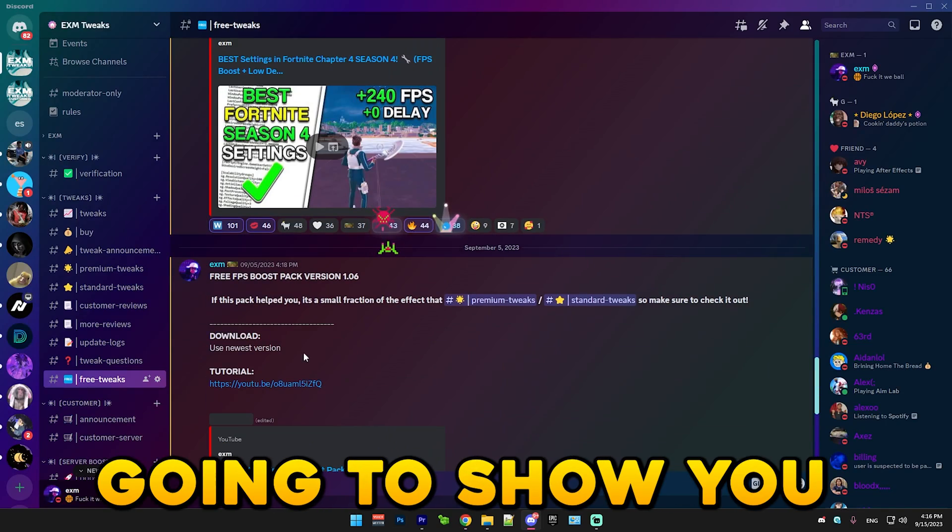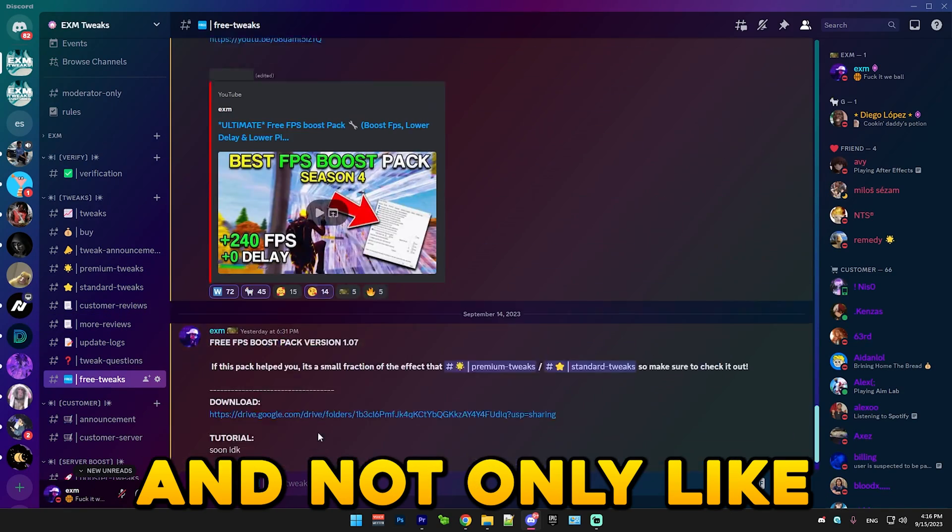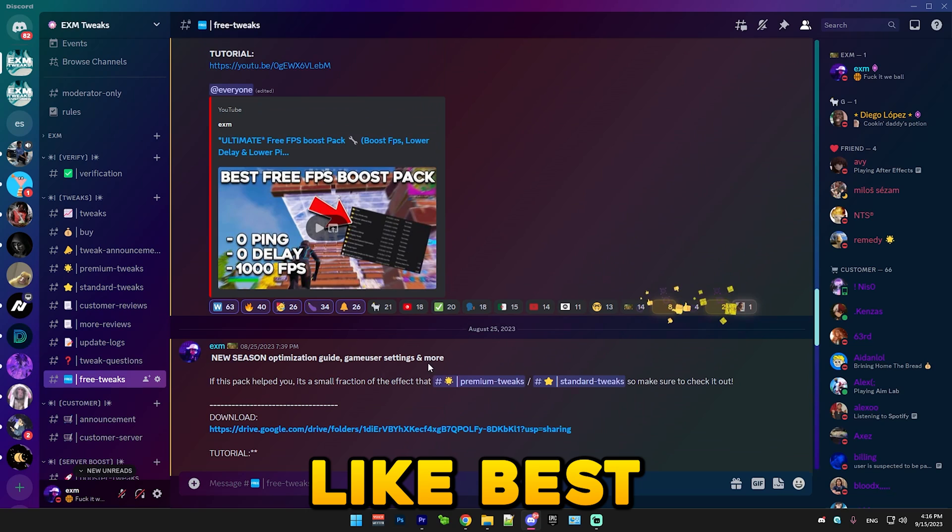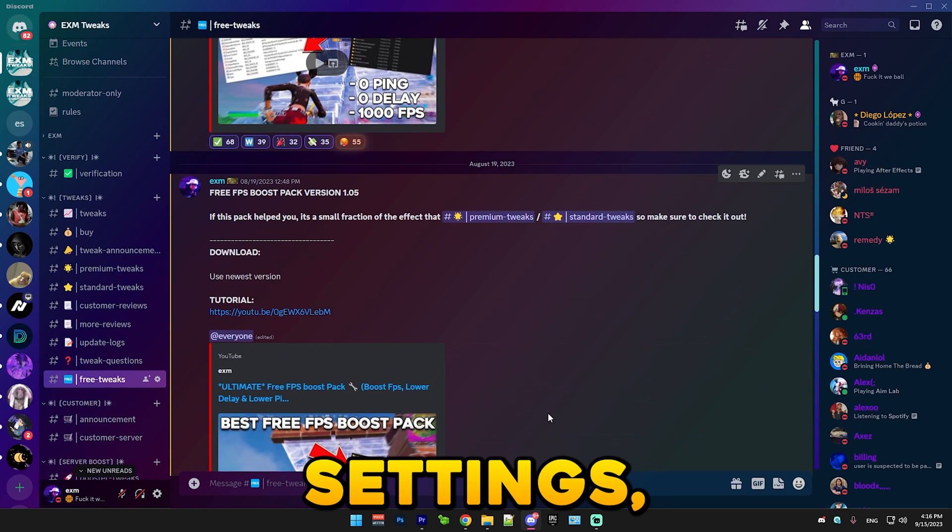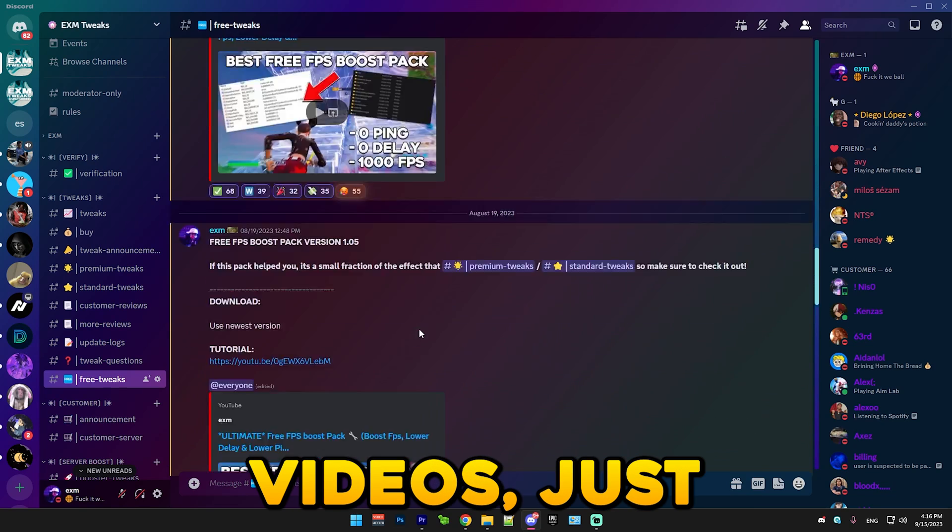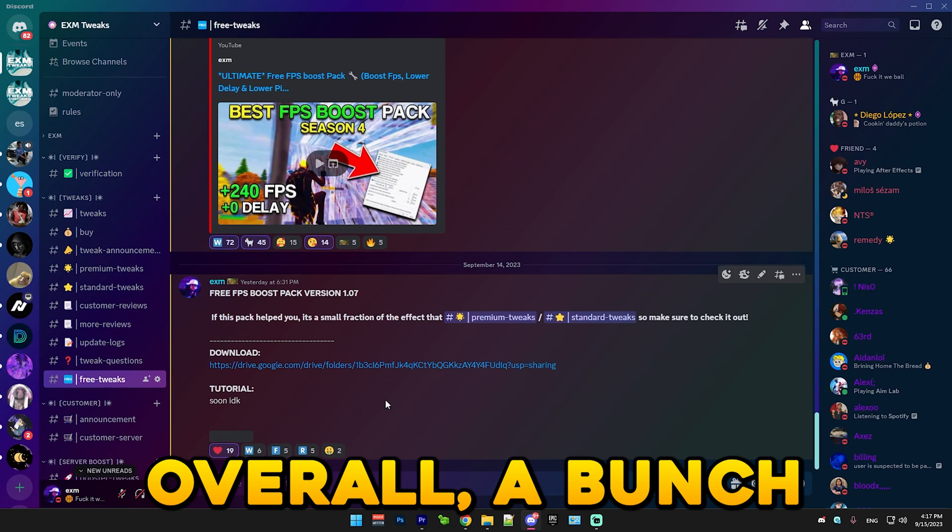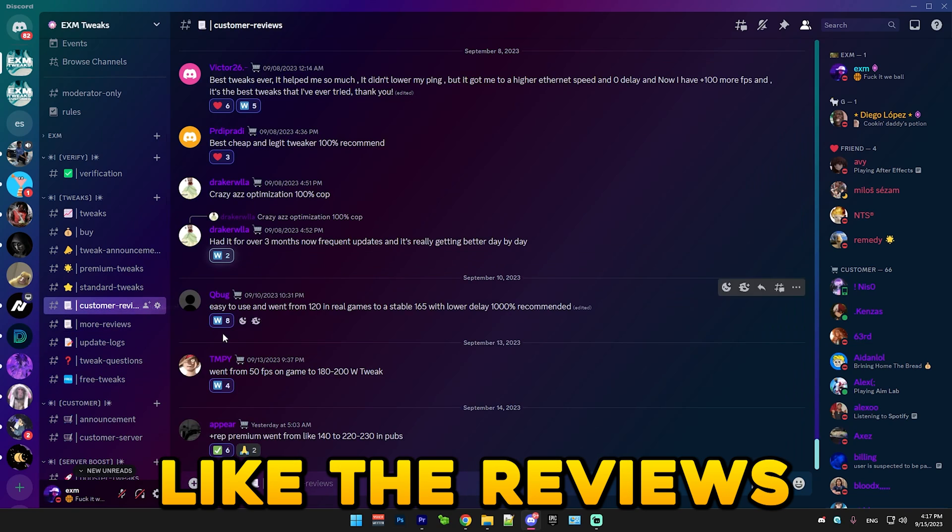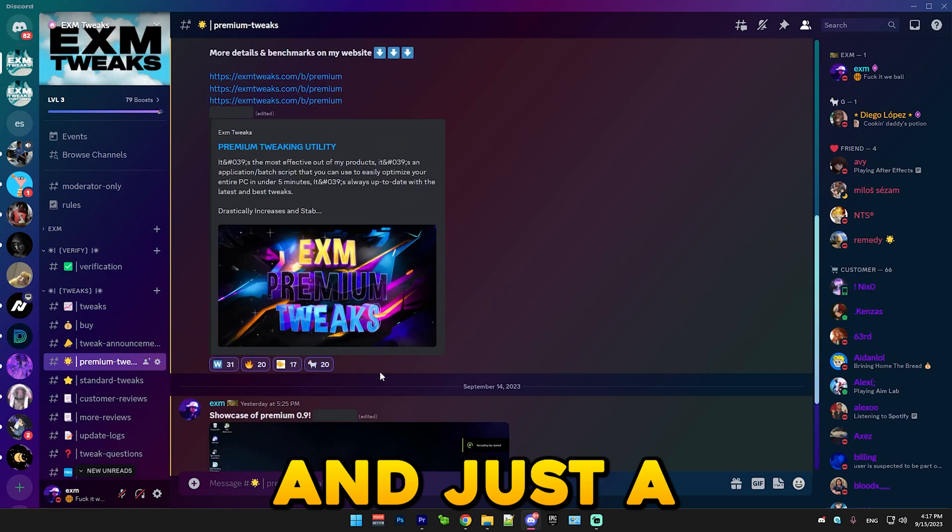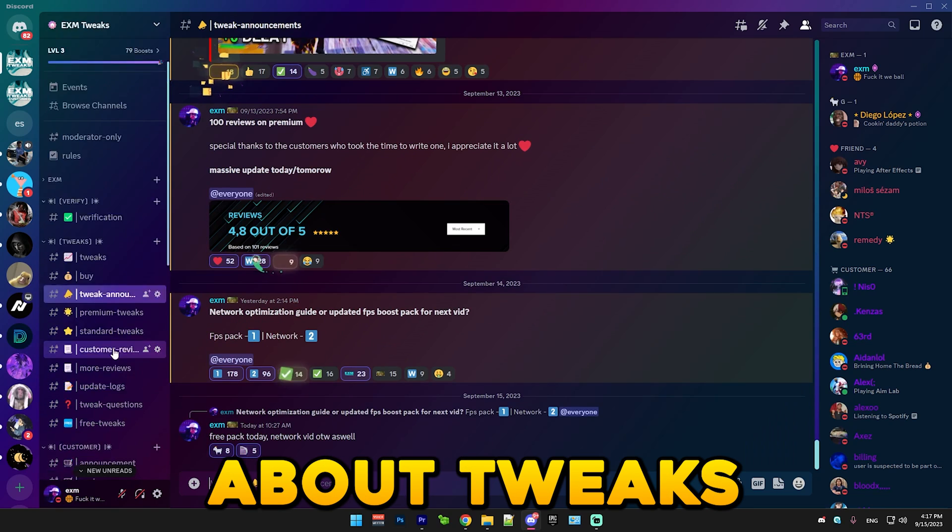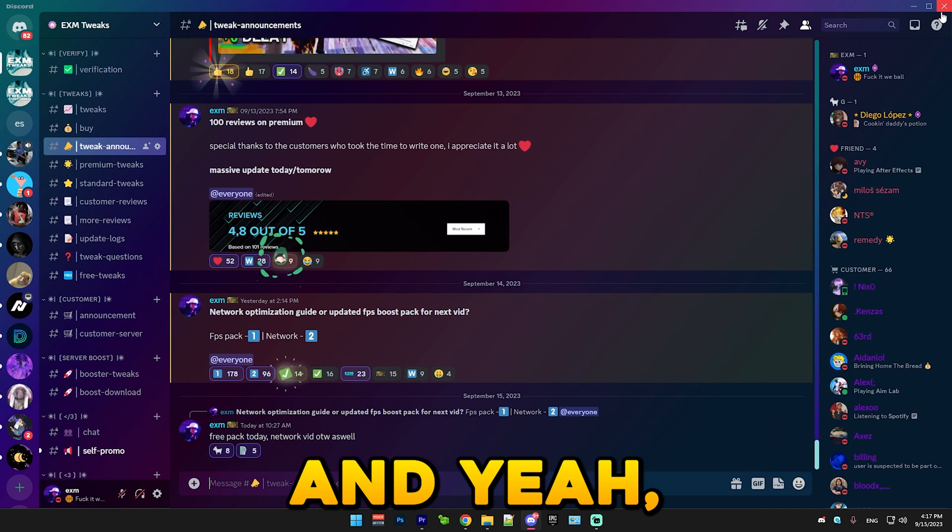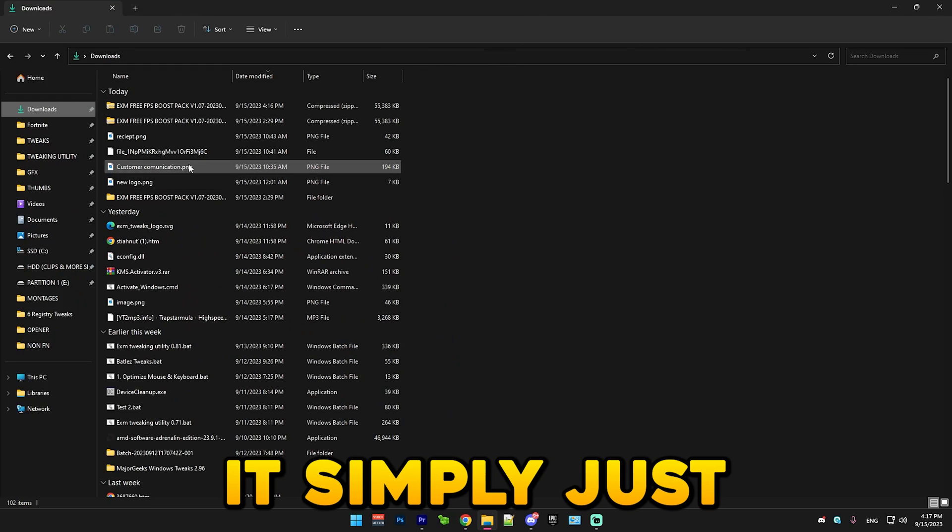While I download it, I'm just going to show you there's a lot more videos here. Not only the FPS boost pack, but I of course have best game user settings, a bunch of ping videos, just overall a bunch of helpful stuff. You can also check out the reviews right here and just a lot more information about tweaks. The pack just finished downloading.